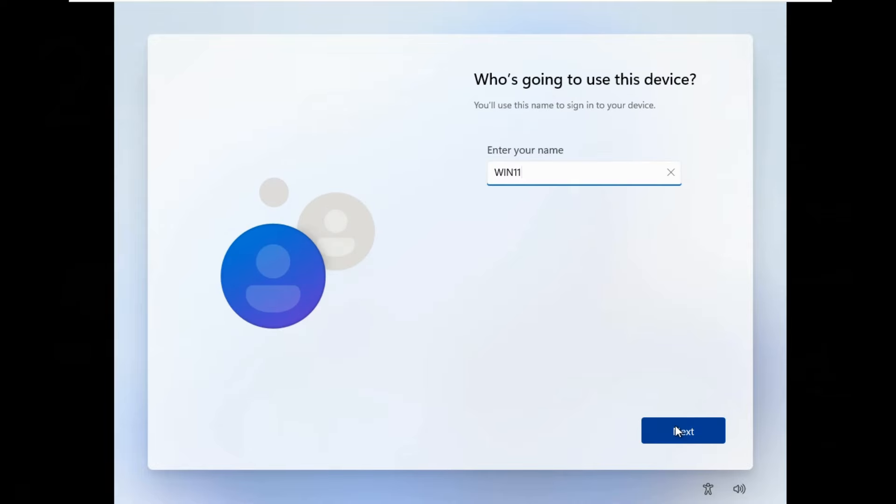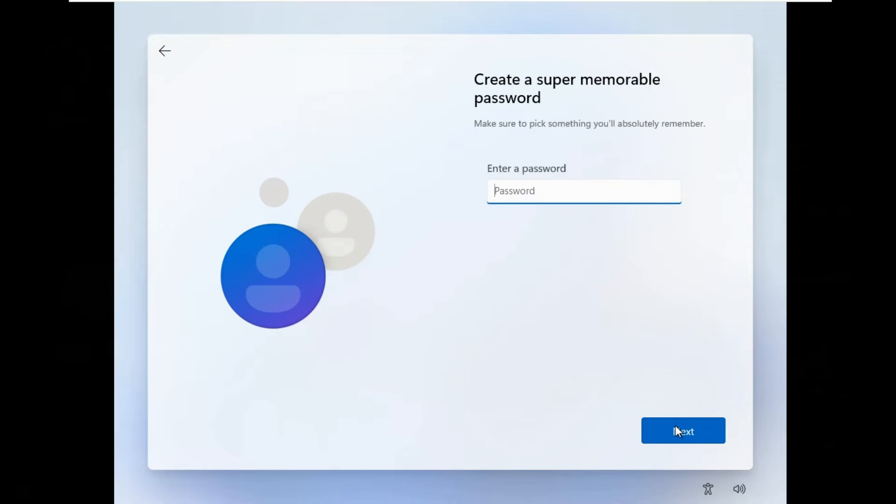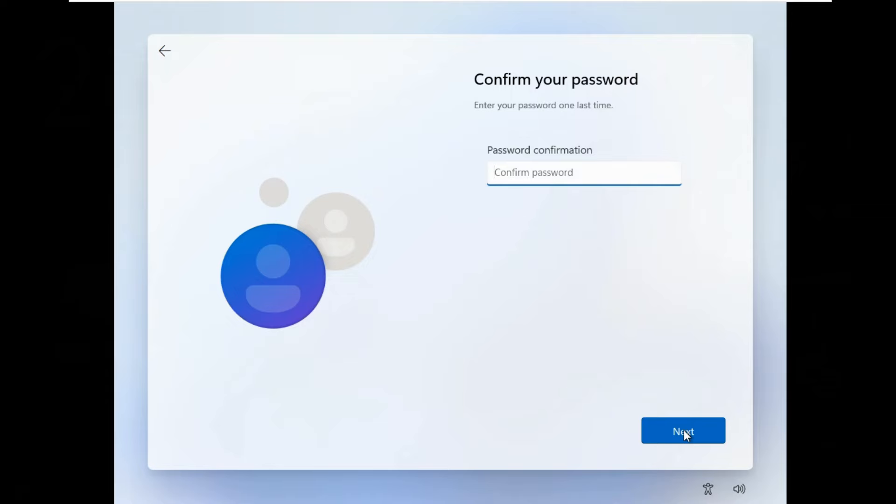Type your username then click Next. Type your password then click Next. Confirm the password then click Next.